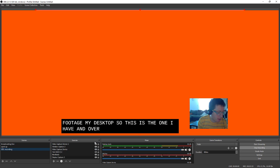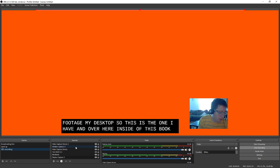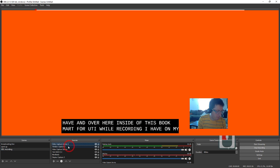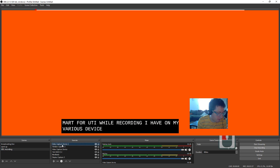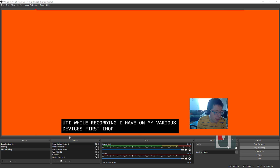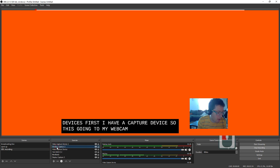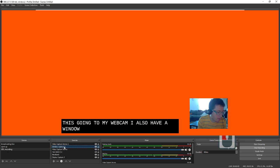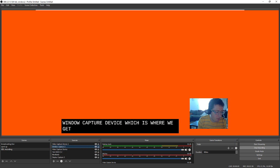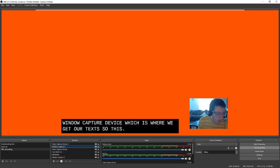And over here, inside of this bookmark for UDL recording, I have all my various devices. First, I have a capture device. So this is going to my webcam. I also have a window capture device, which is where we get our text. So this down here, our captions, is coming from a website called webcaptioner.com.